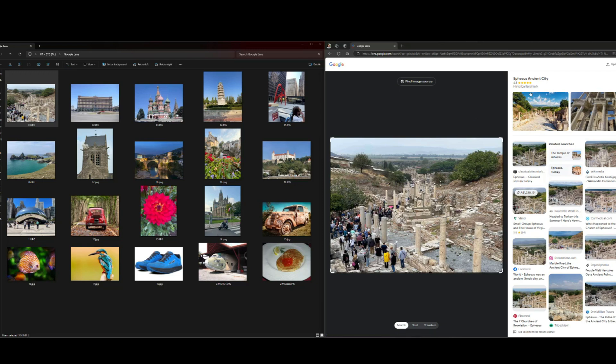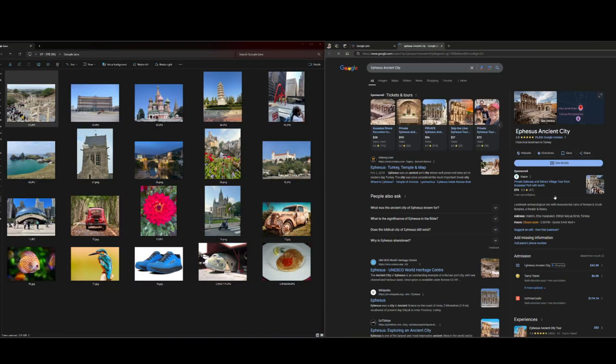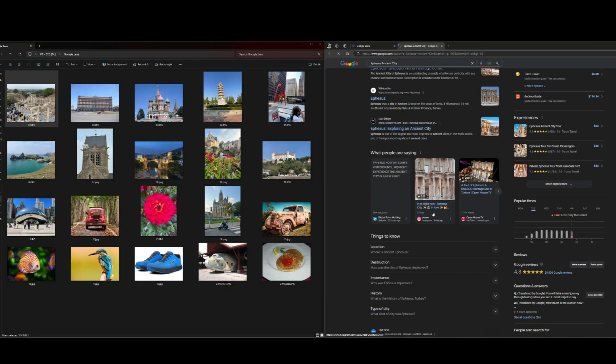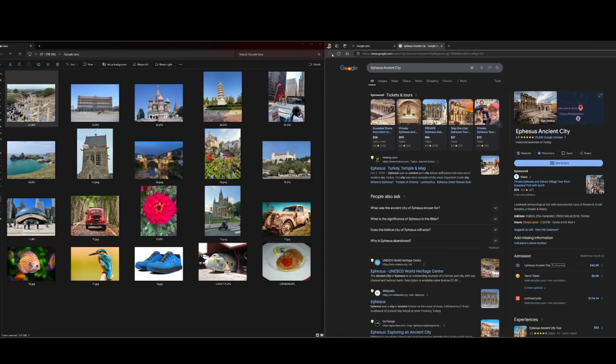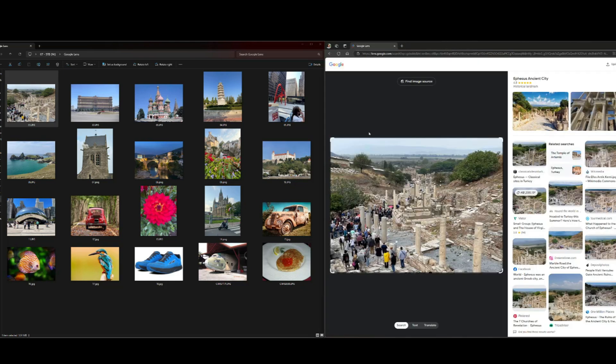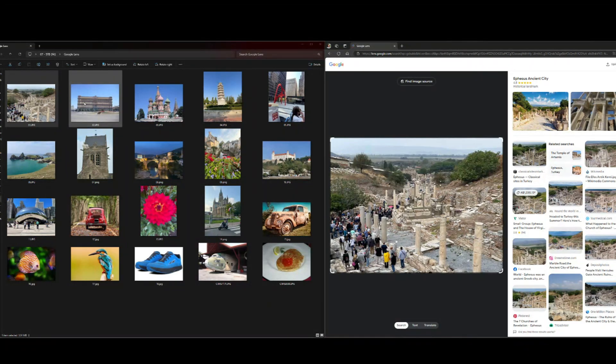And in this one, it is ancient city in Turkey. So you can search, you can go and learn all about whatever is in your photograph. And a lot of times you're on a tour and people are pointing things out and you can't remember everything that's told to you. So this is a good tool to help you identify all the different things.